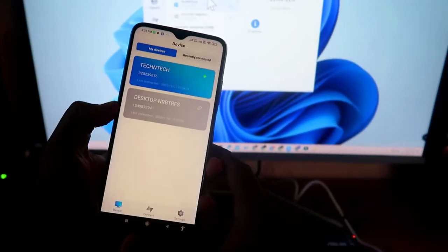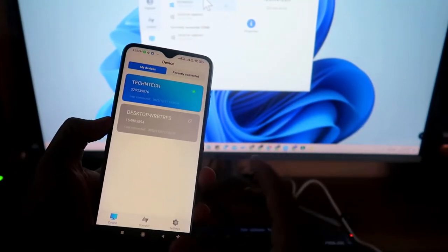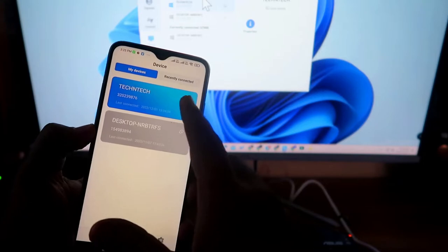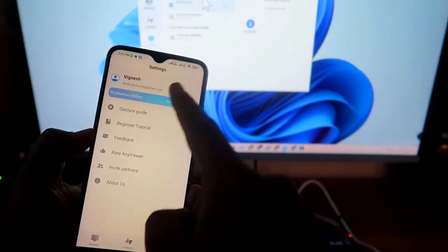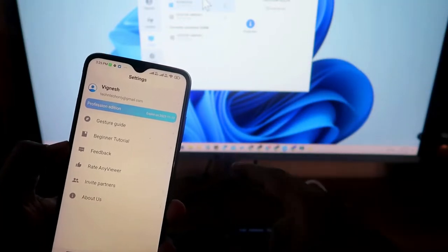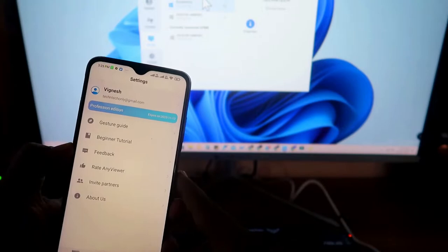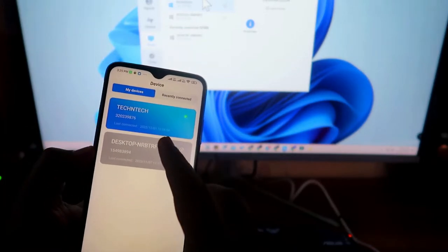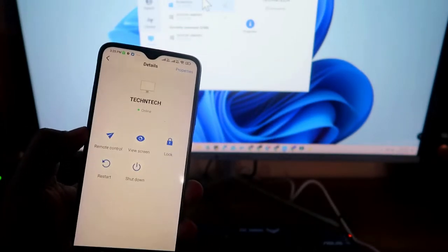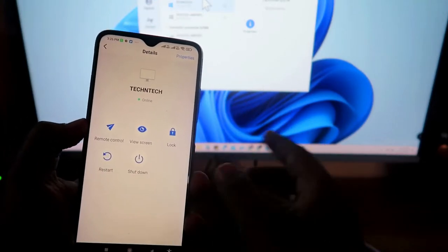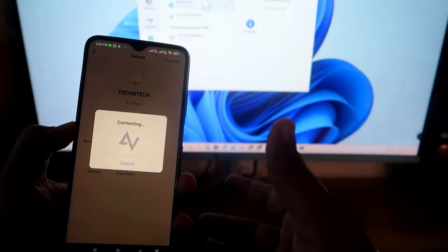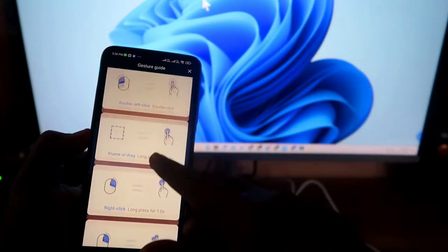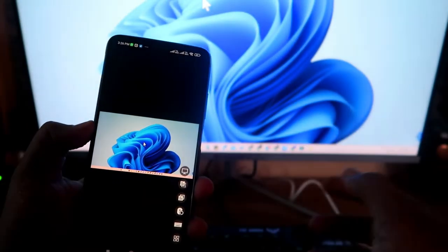Install AnyViewer on both your PC and smartphone and log in with the same account. Then open the AnyViewer app on your smartphone. Under the My Device section, you should be able to see your PC or laptop. Click on it and select Remote Control — you'll get a gesture guide for how to use the mouse.